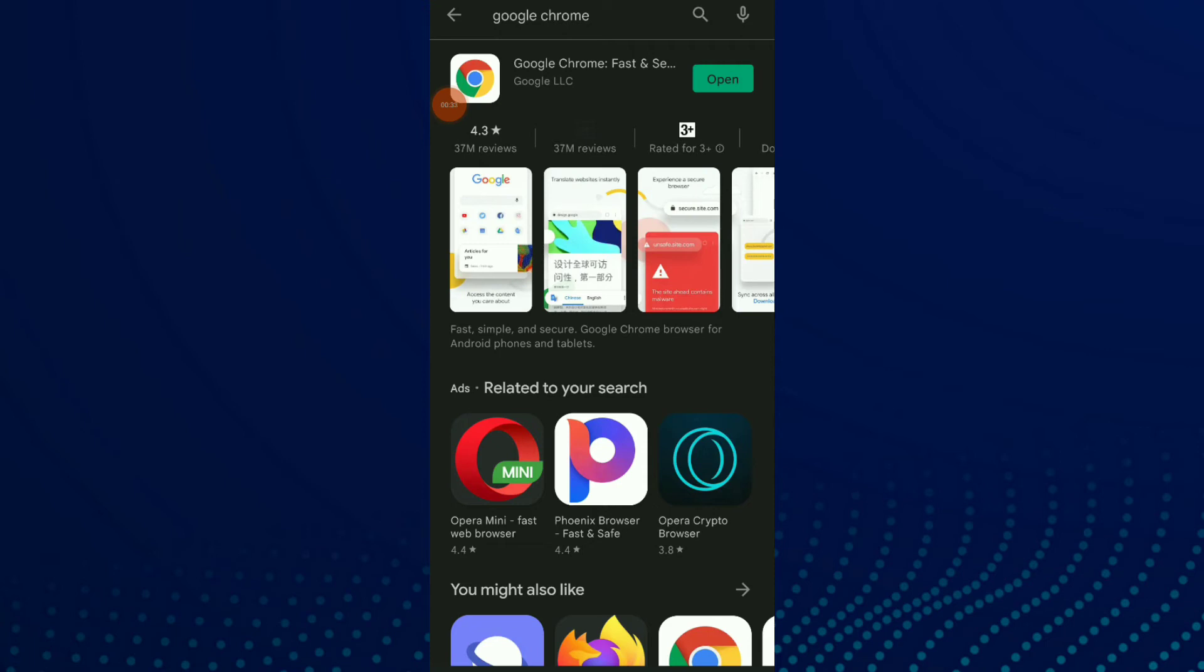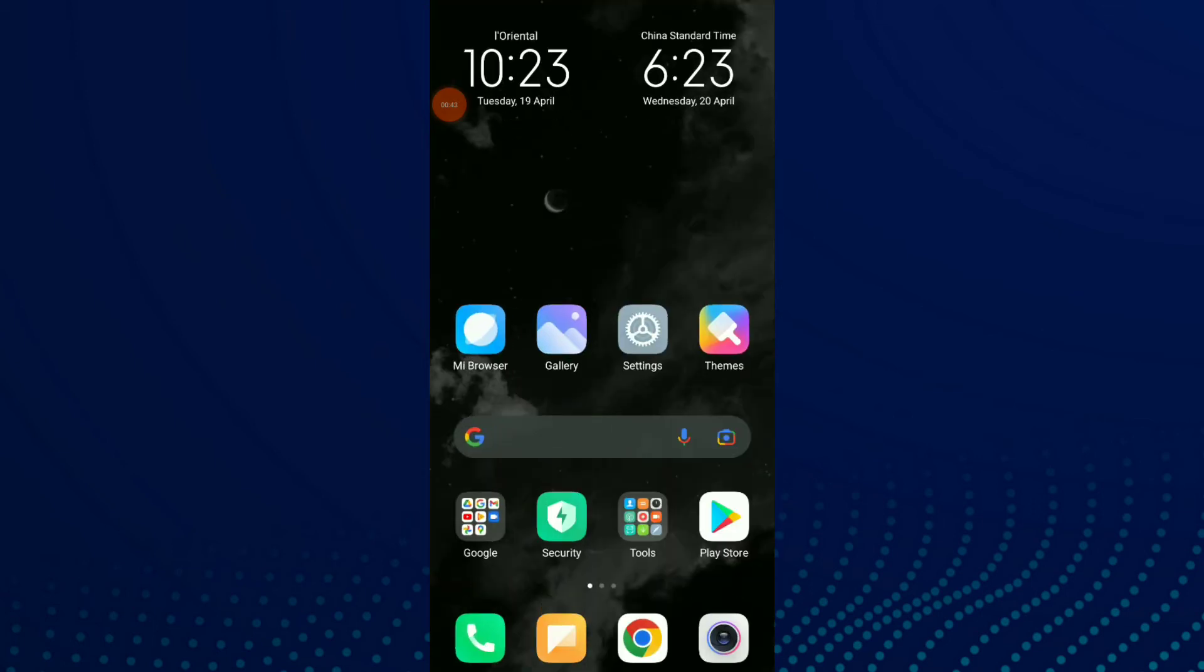your Google Chrome is already updated. If you find 'Update', all you need to do is click on it and wait for a minute to update your Google Chrome. And that's it, guys.